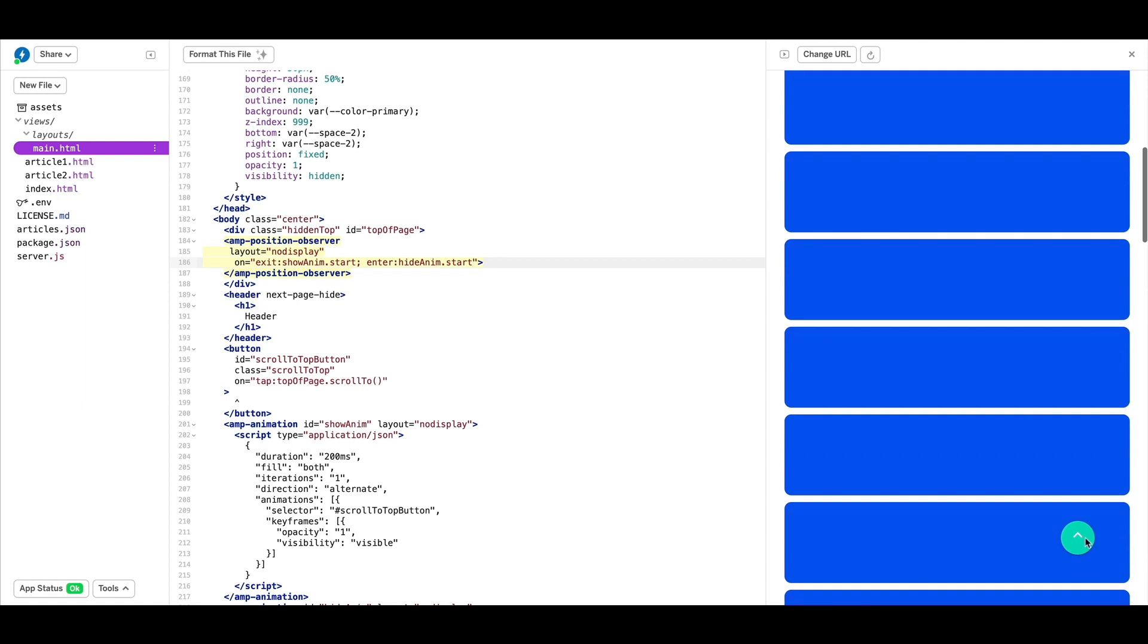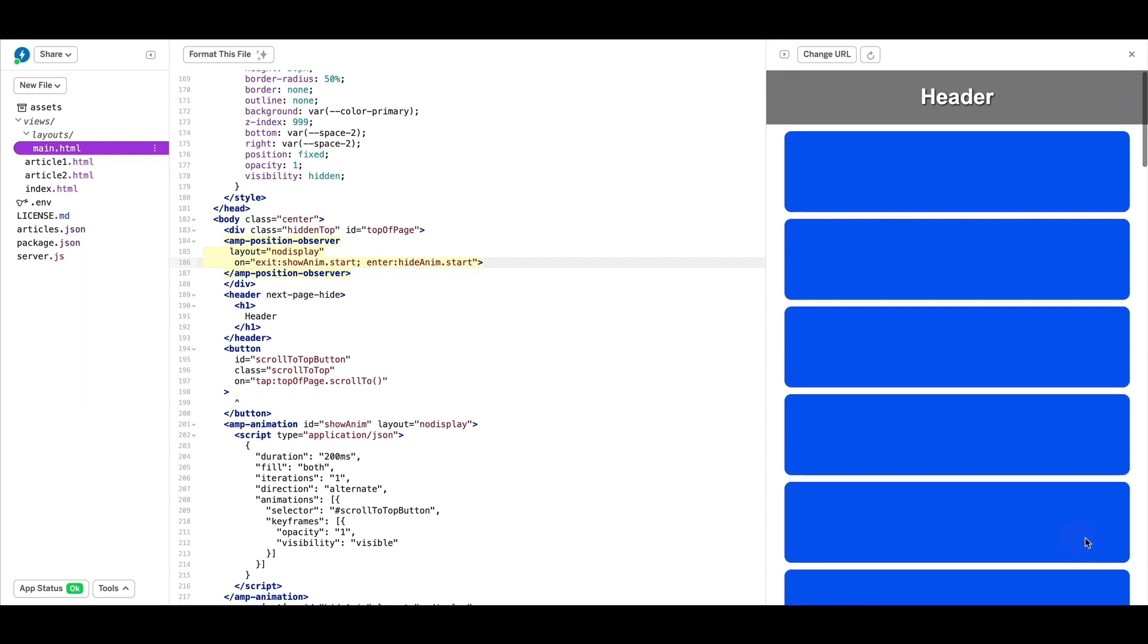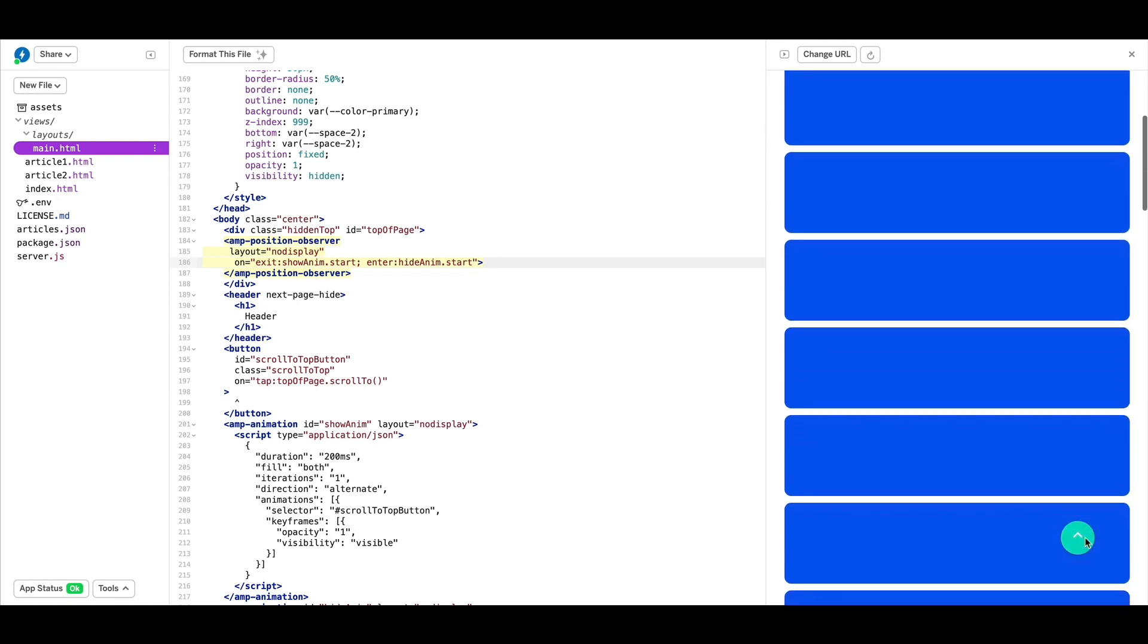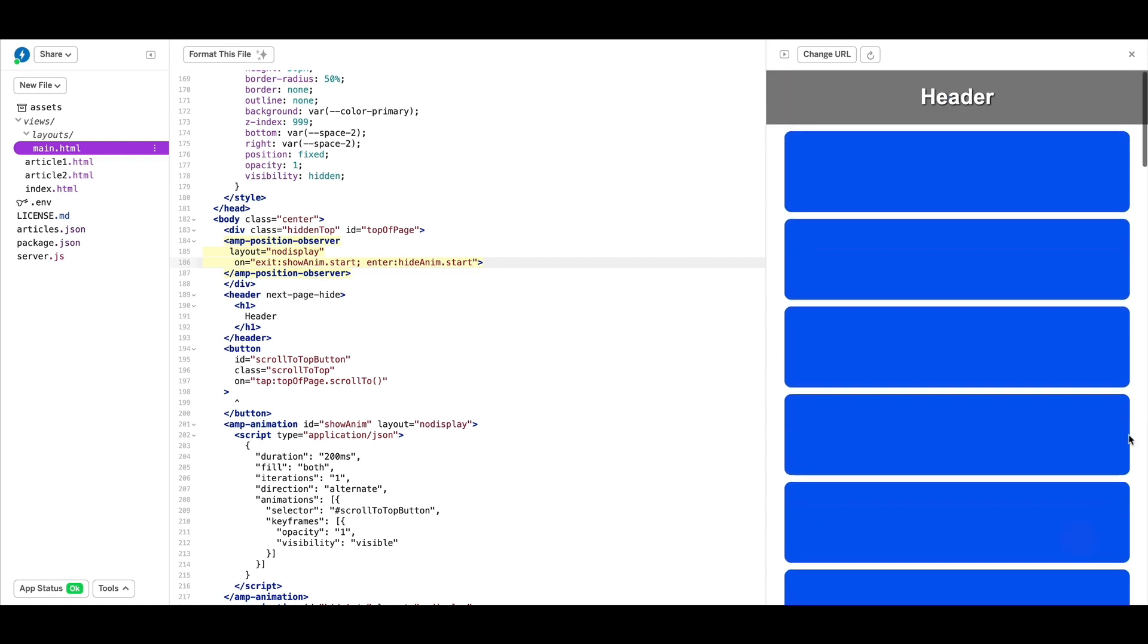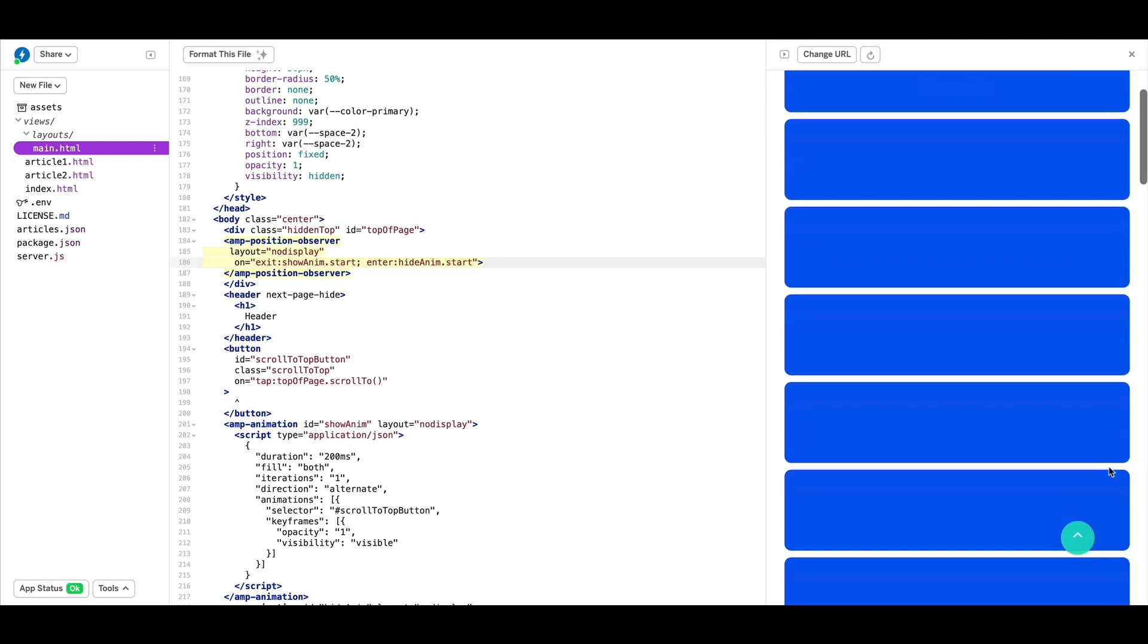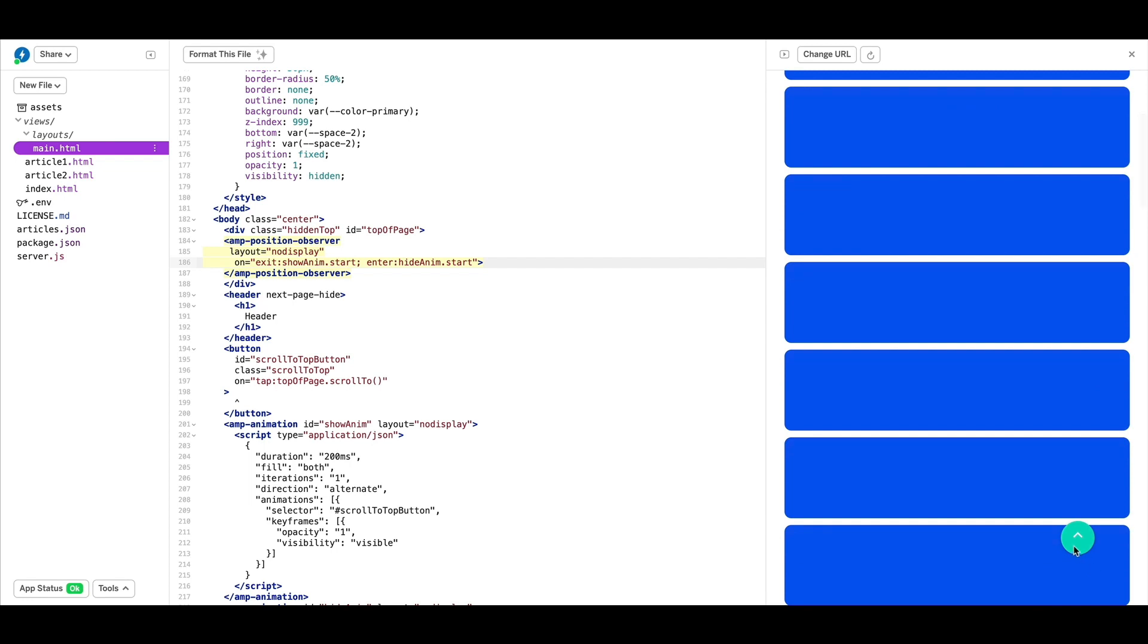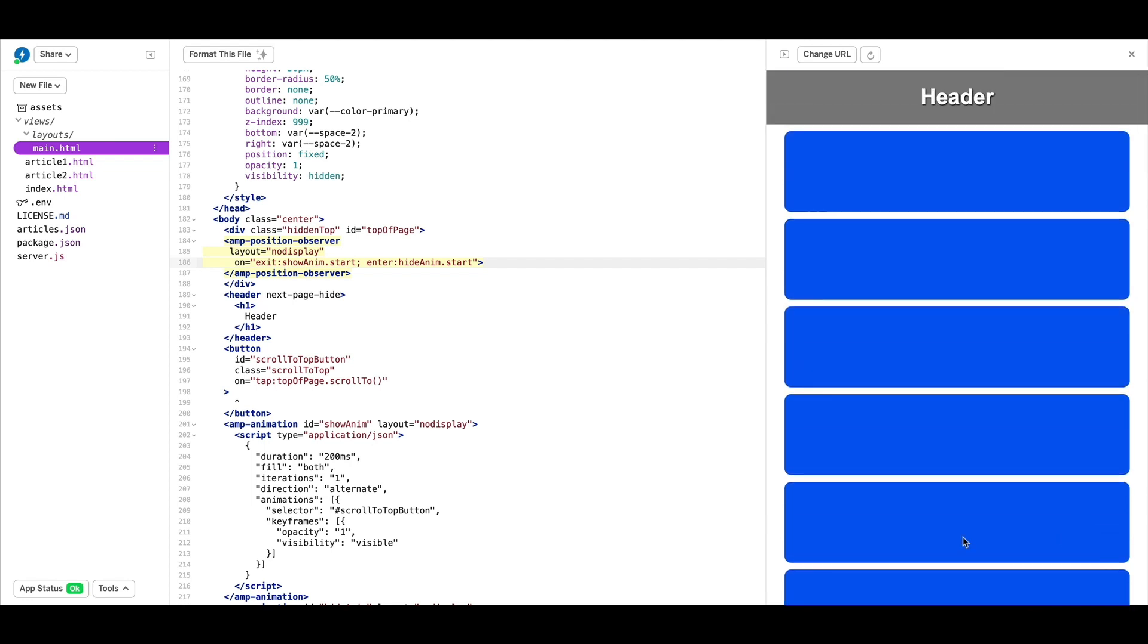And there you have it, a scroll to top button that animates in and out with the user's position in the viewport. As always, thanks for watching.